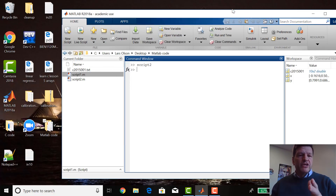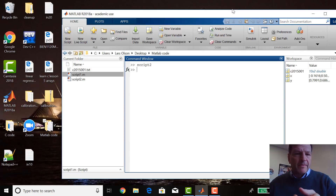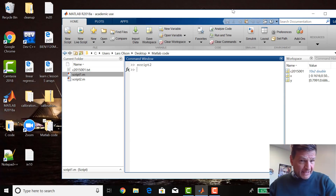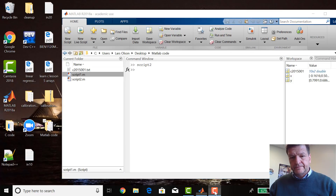Next time we're going to actually redo the linear regression program here in MATLAB. That's next time. Thank you.